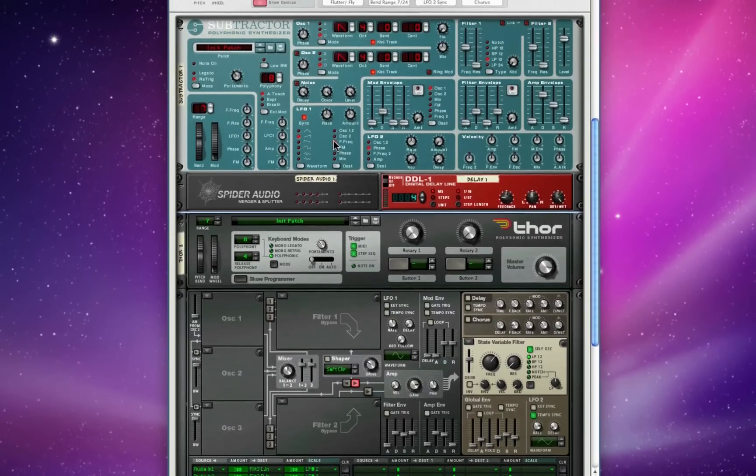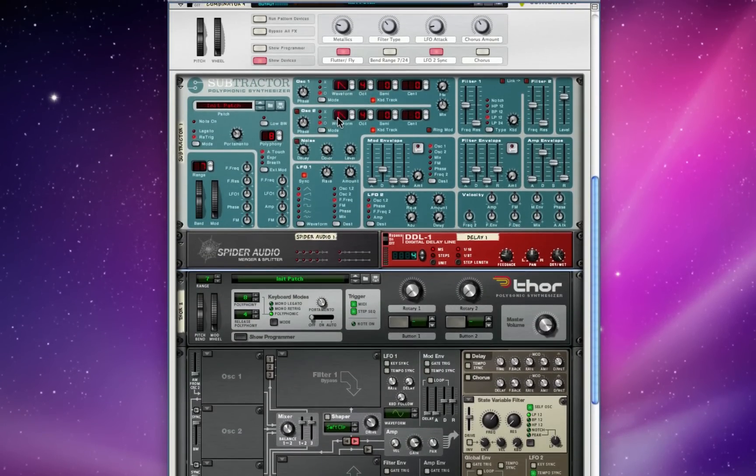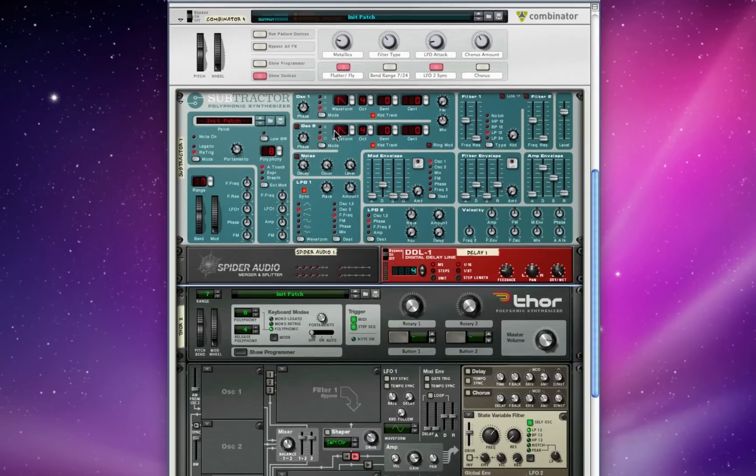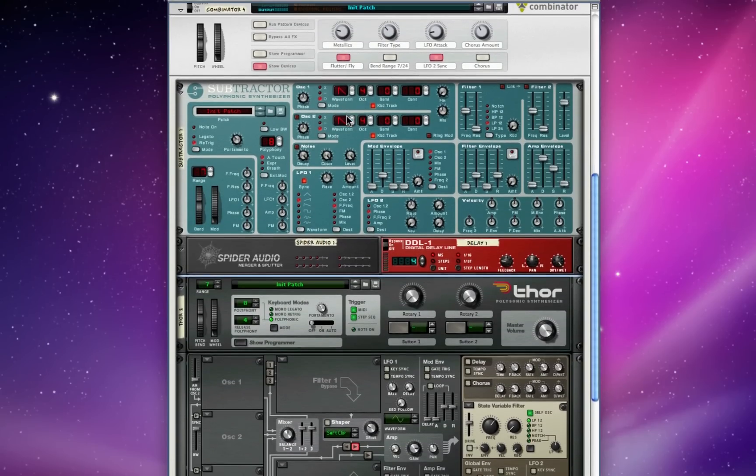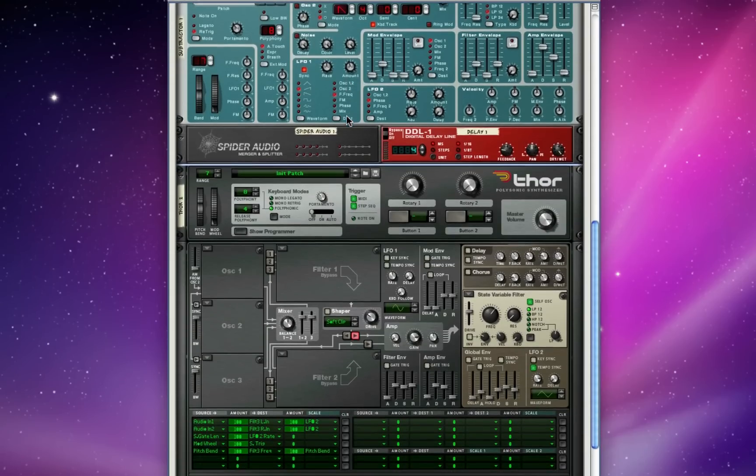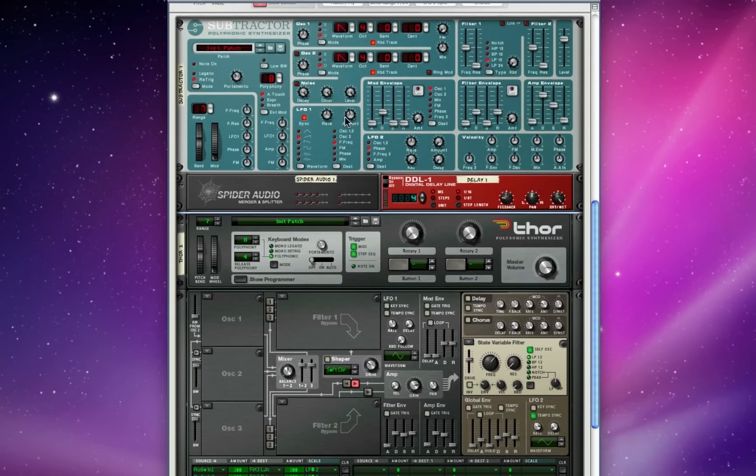I've also got a button that switches the mod scale from LFO 2 from 100% to minus 100%, and it kind of inverts the sound in the way that it's modulated. And let me do some quick variations on this and show you guys some of the really cool options you can do just affecting Thor.